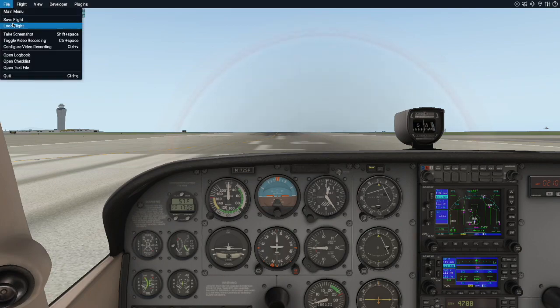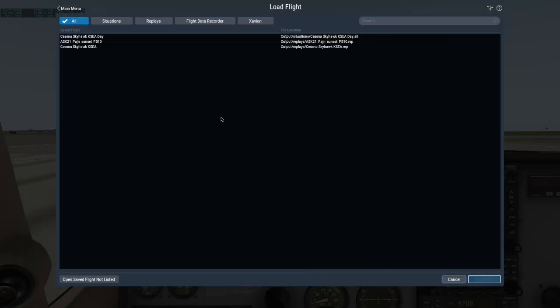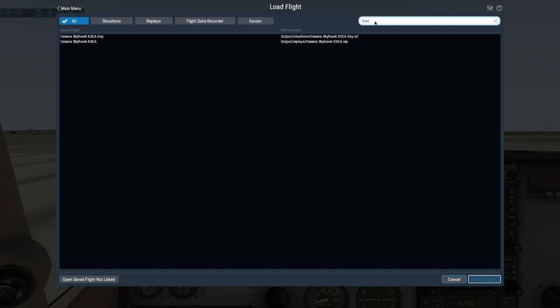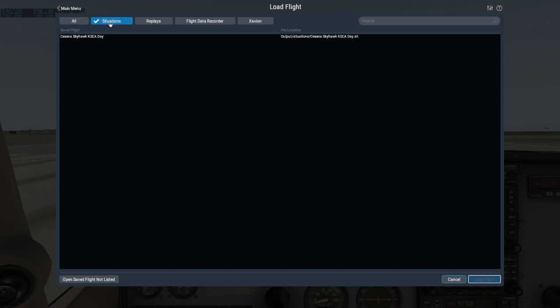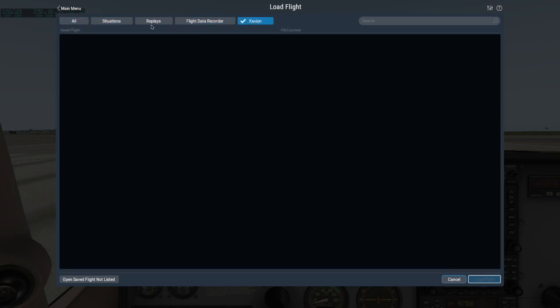Then whenever you want to load a replay, situation, FDR, or Xavian file, find it here in the Load Flight window. You can search in the box up here, or sort by types up here. You can even open a file if it's saved somewhere other than the output folder by using the button in the bottom left.